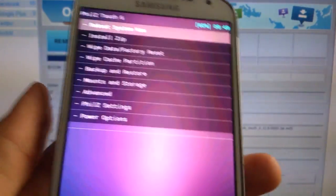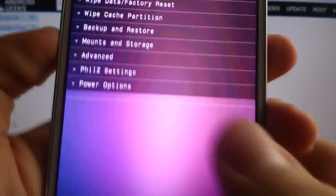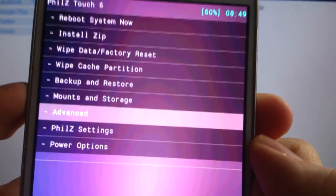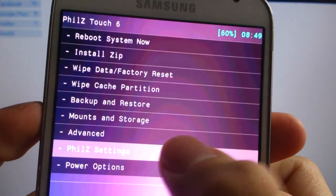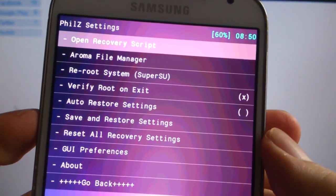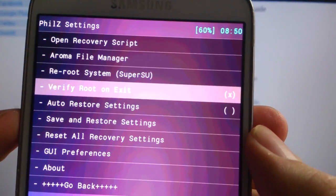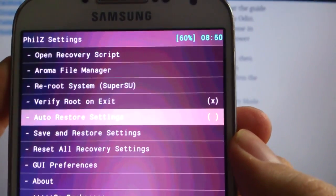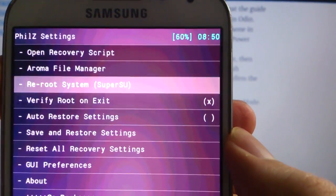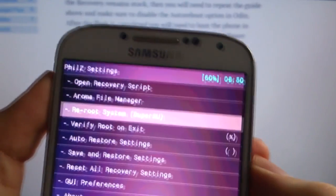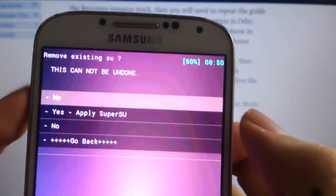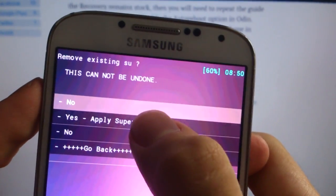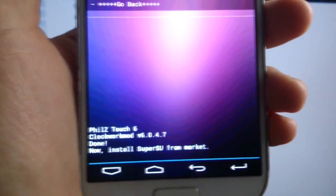So here it is and you go into fill settings which is this. You can also touch because it's touch sensitive. So what you press is re-root system. Then you press yes. So now it says it's done.